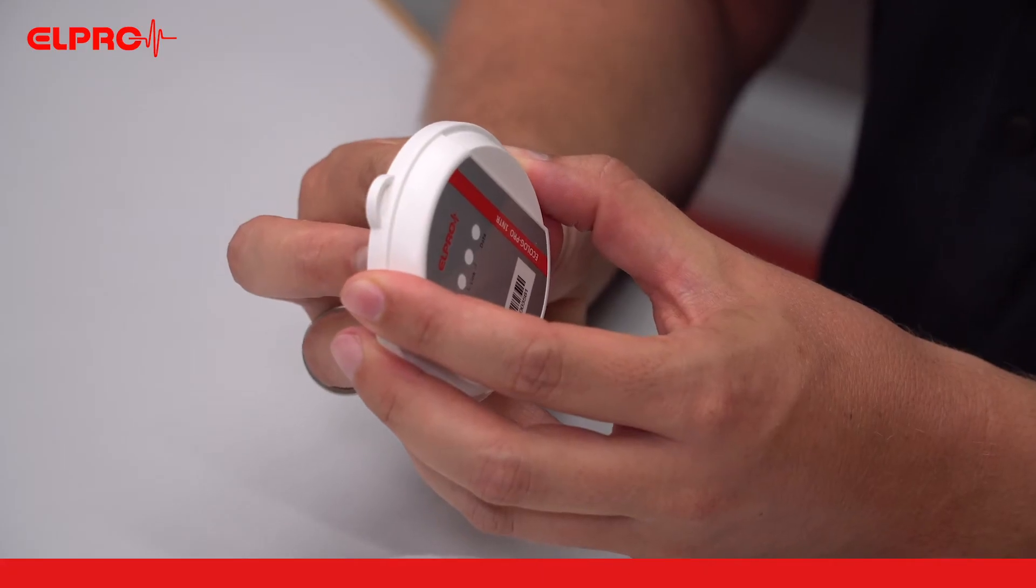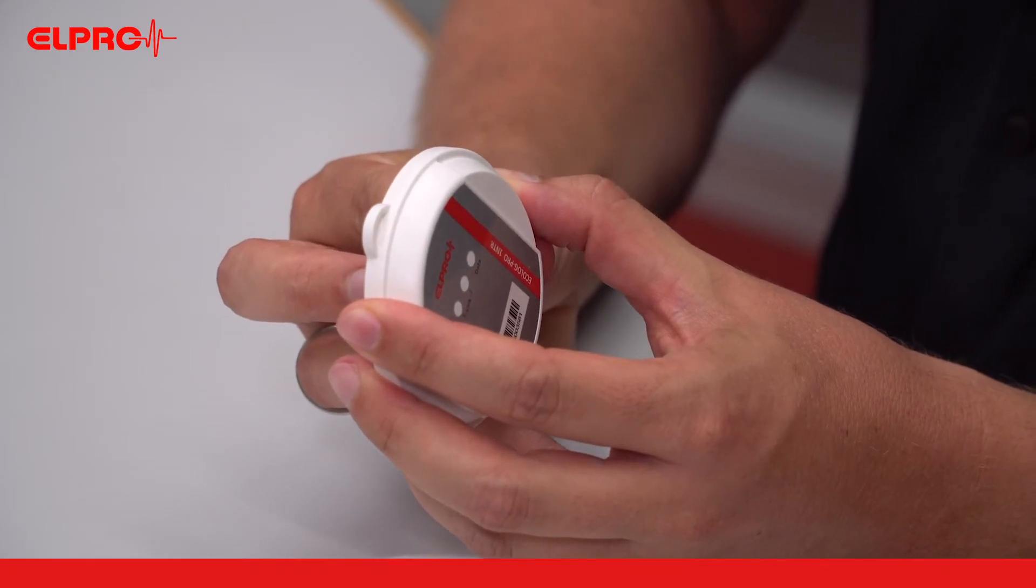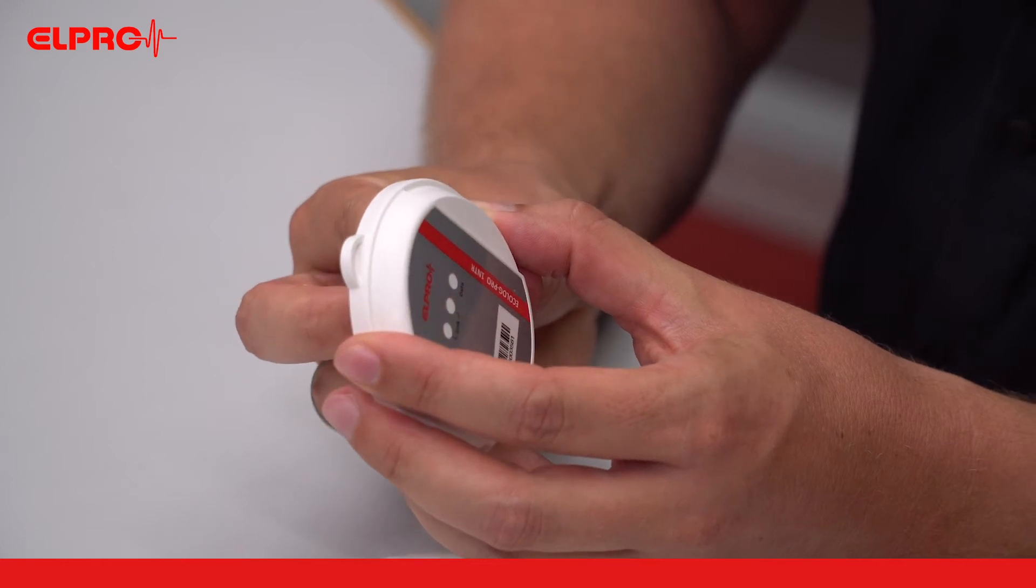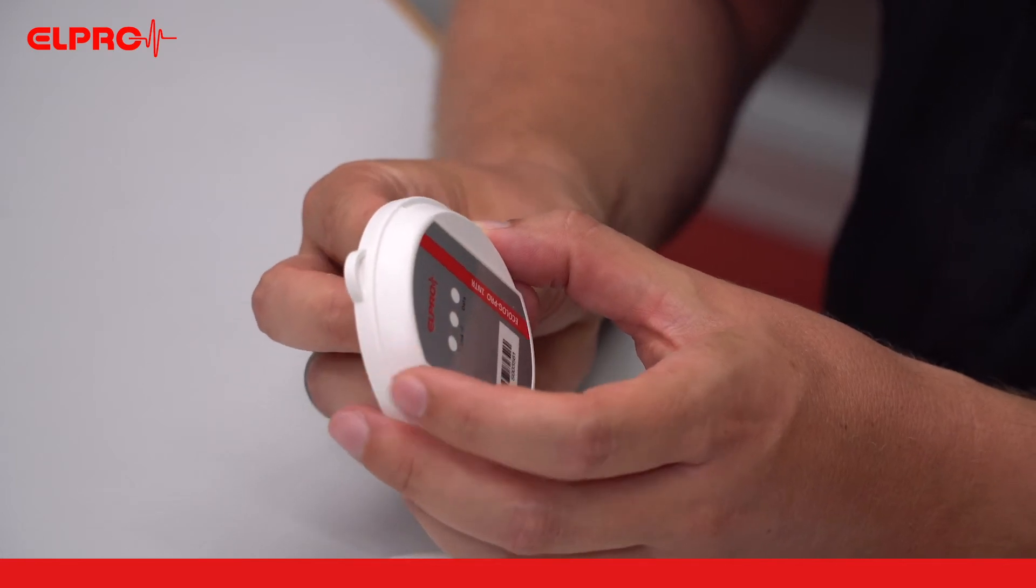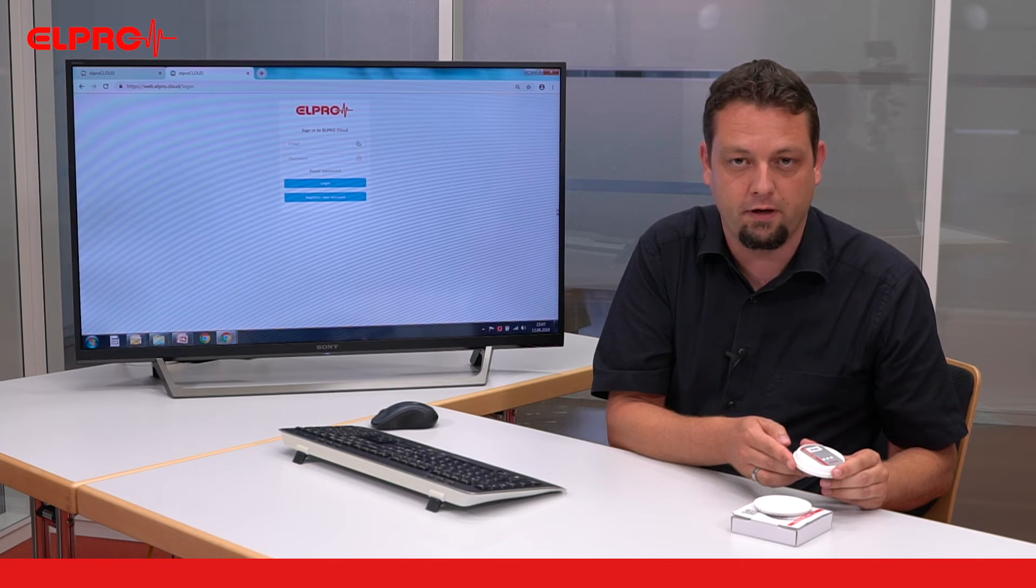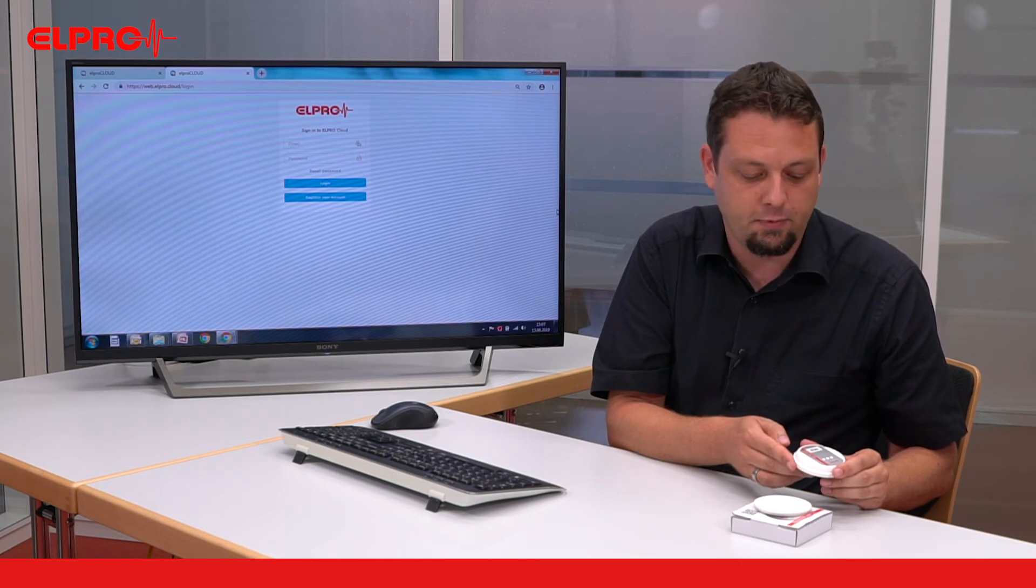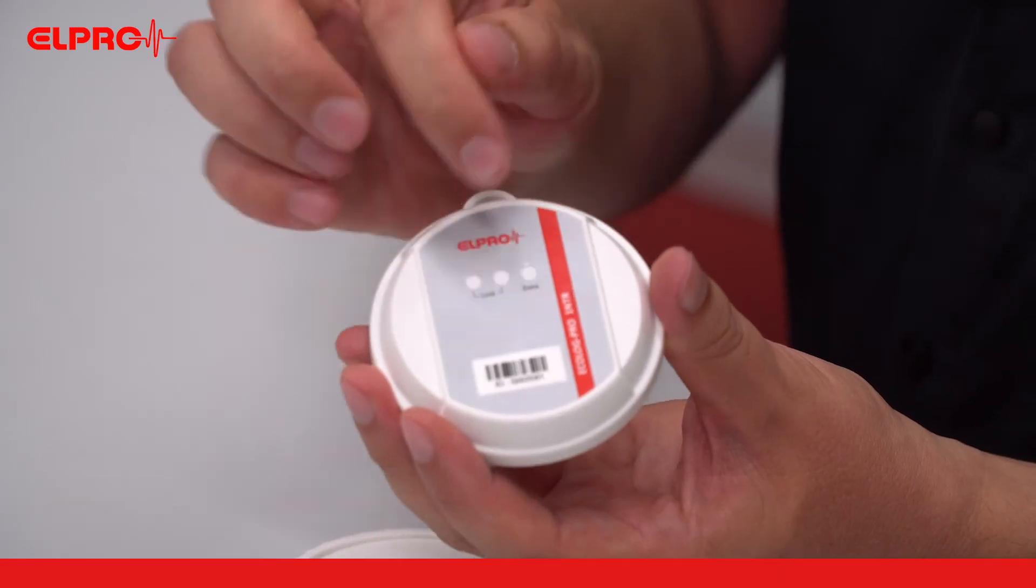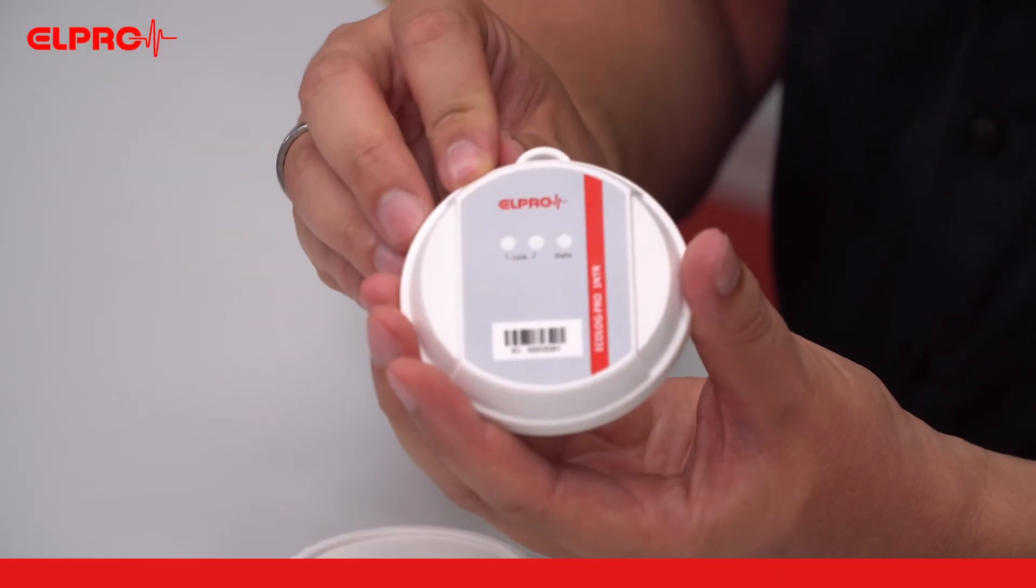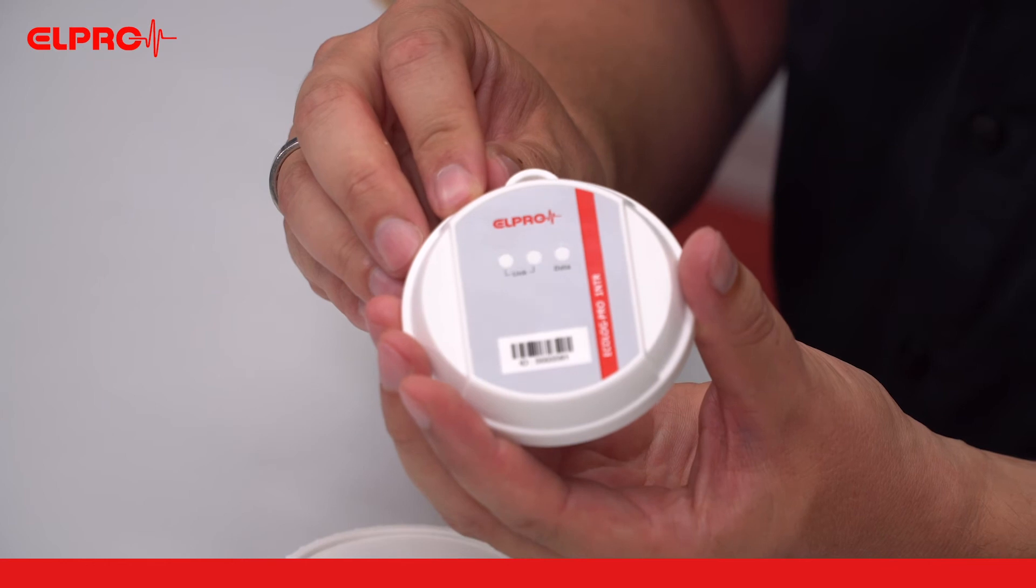As you can see it immediately starts blinking in red and as soon as the connection to the communication module Ecoloc Pro RBR was established it will switch to the second LED blinking in green.